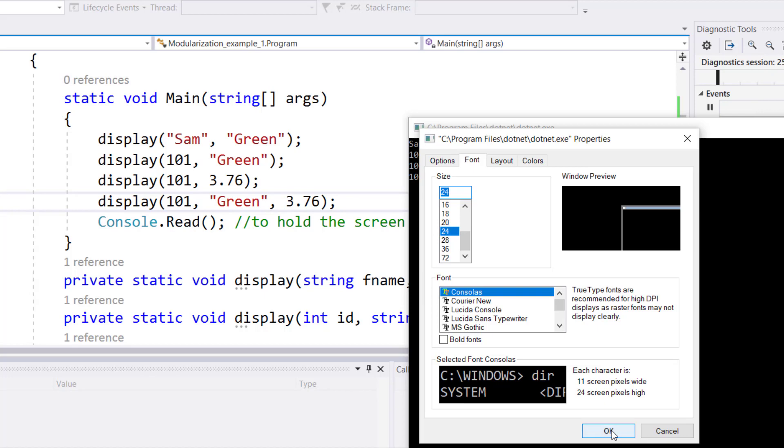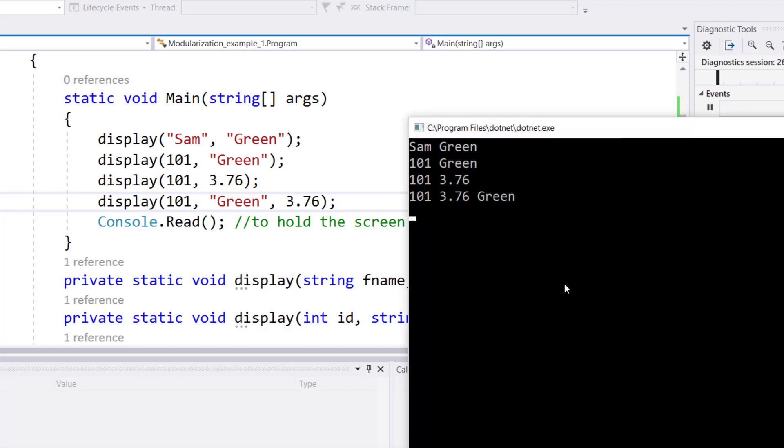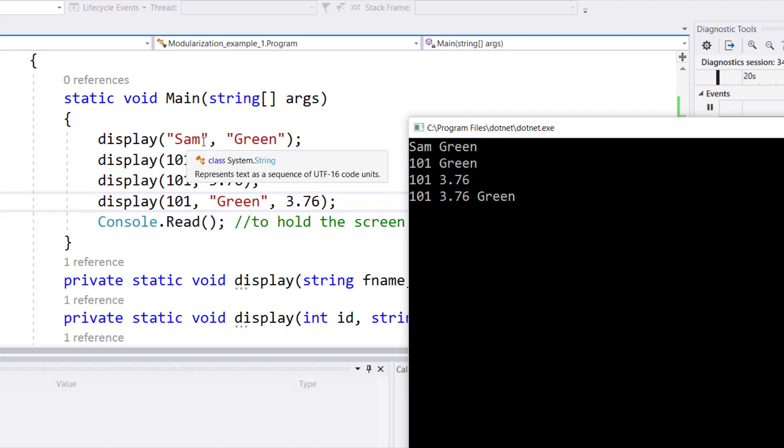And then upon clicking OK, you'll notice that it gives you that same stuff in an increased font size. So Sam Green, that comes out as an output from the first display call.